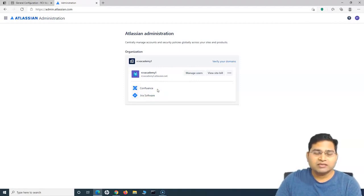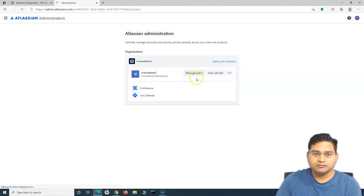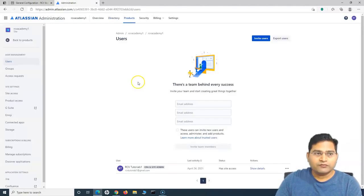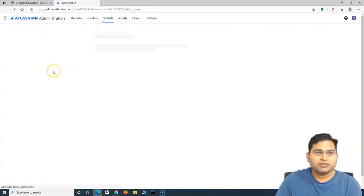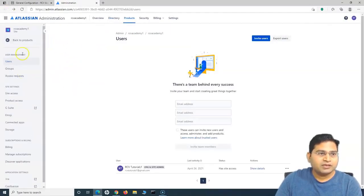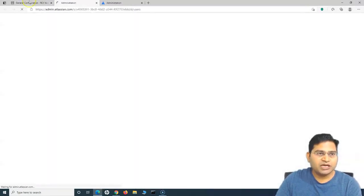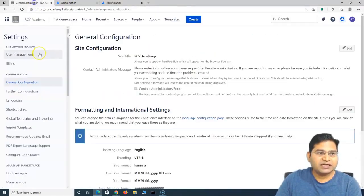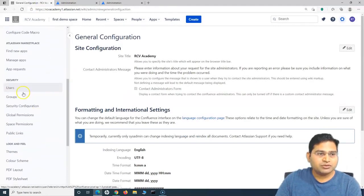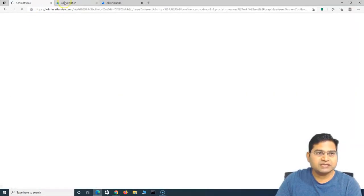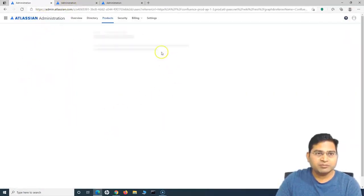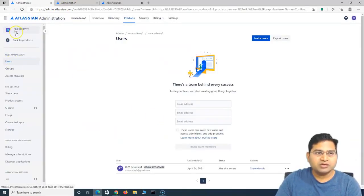There are multiple options to navigate and manage users. If we click on 'Manage users' at the site level, it will come directly to the user management section in the site. Alternatively, you can scroll down and under Security you will see Users — this is exactly the same thing and will open the same user management window for that particular site.